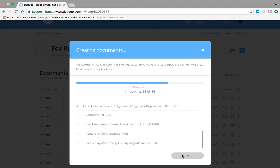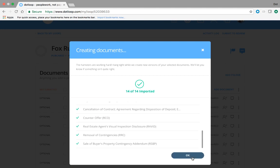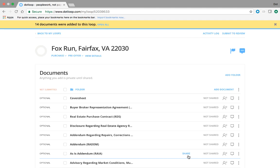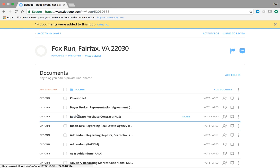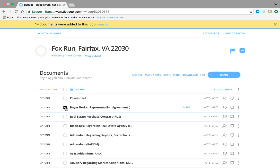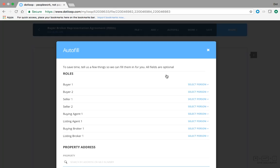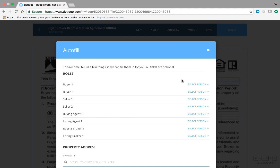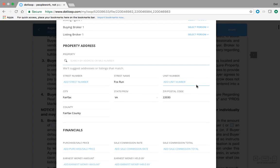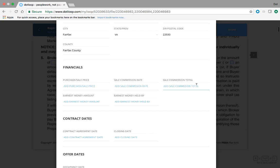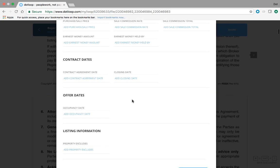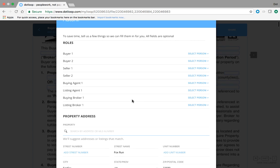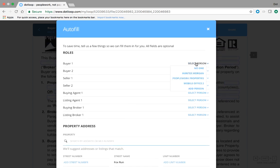These are templates. They autofill information. The text boxes and e-signatures are pre-added so that when I open up my purchase contract, you can open one at a time or you can select a group of documents and open these up for editing. These templates will present an autofill window. The autofill window saves time because you can tell the loop who's who. You can enter information such as financial, property information, offer dates, listing information, and this will help you pre-fill your documents.